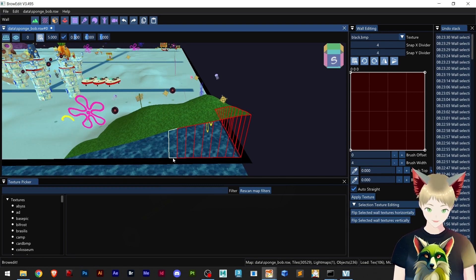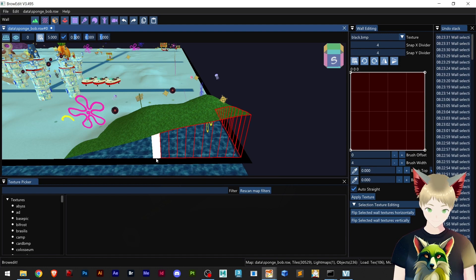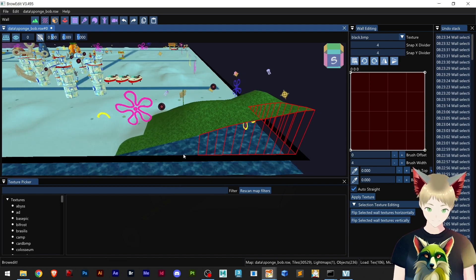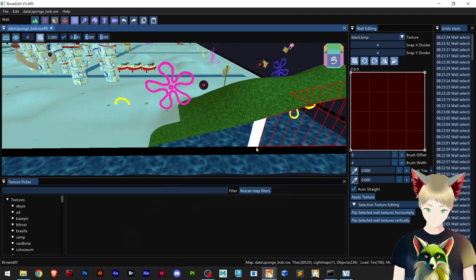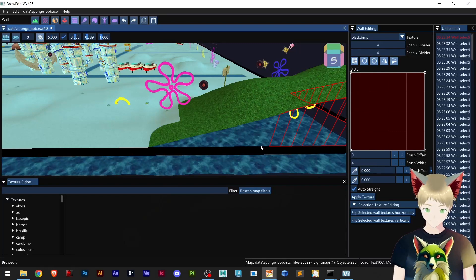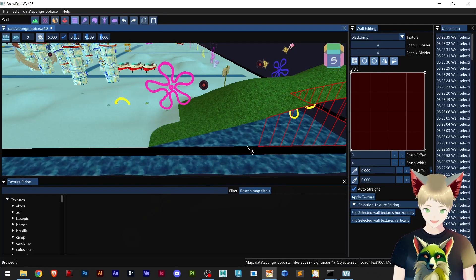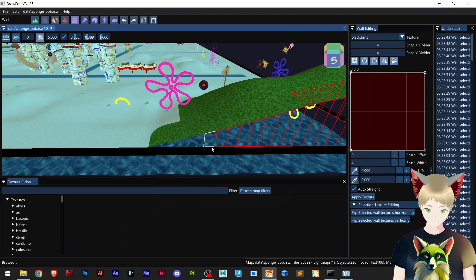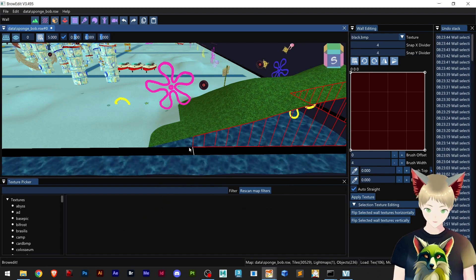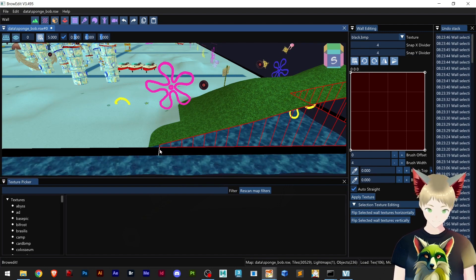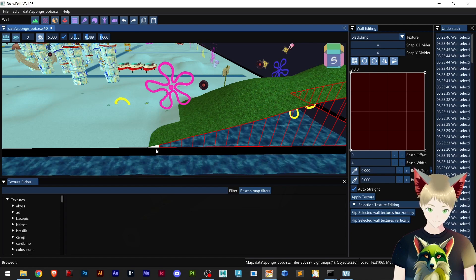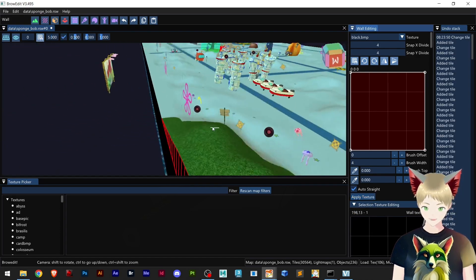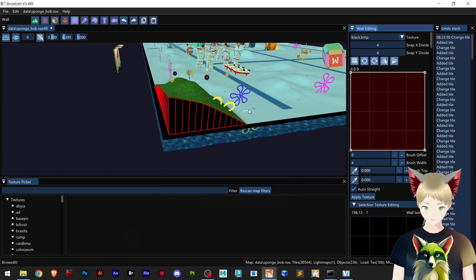We are almost done. This is a lot easier than BrowEdit 586. Adding where the wall should go, and later all I need to do is hit Apply Texture and we have set up our wall — easy.